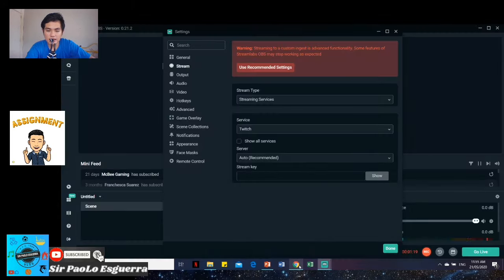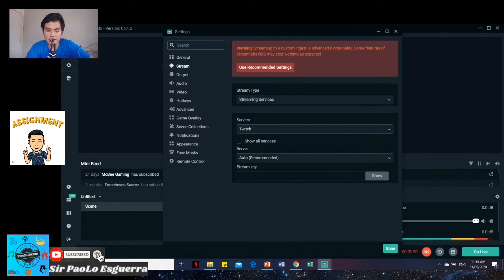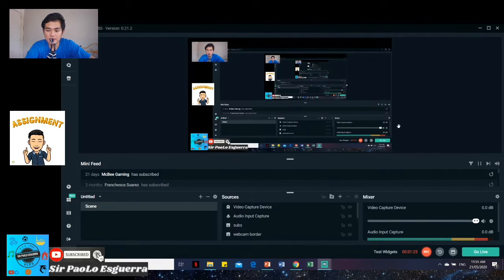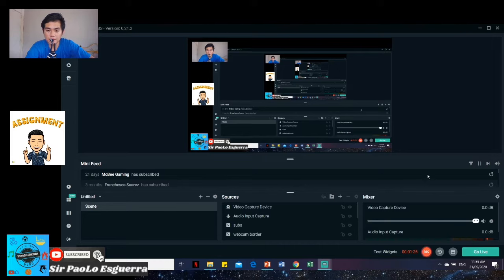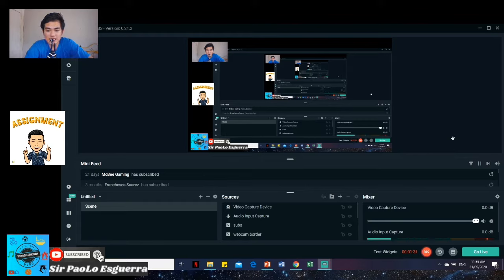And then, just go here. And then, just paste. And then, done. Or, you can also press this go live. So, there's the main function of our Streamlabs OBS.